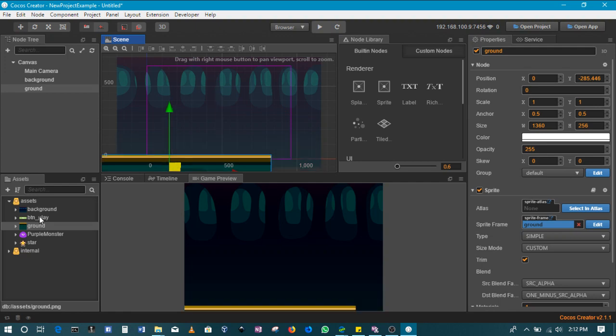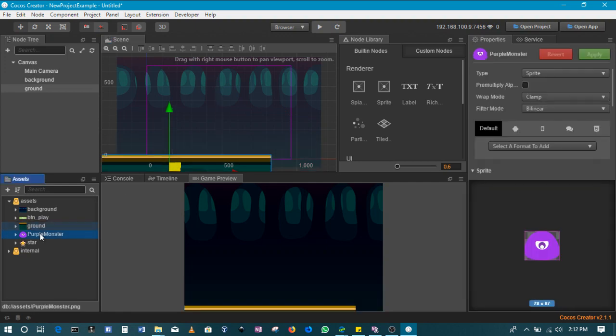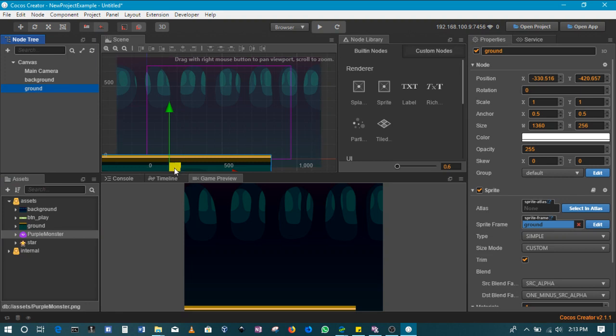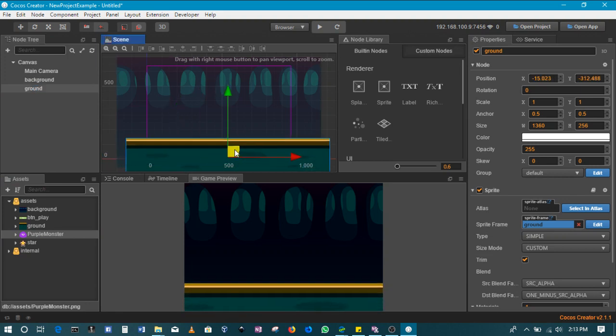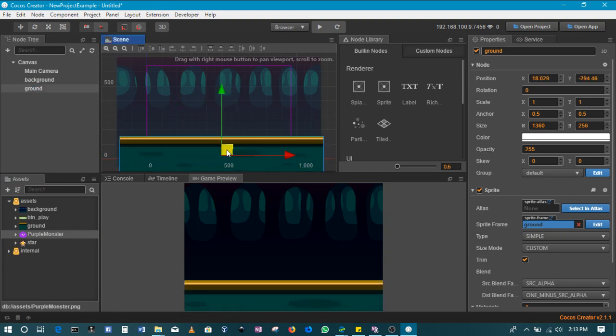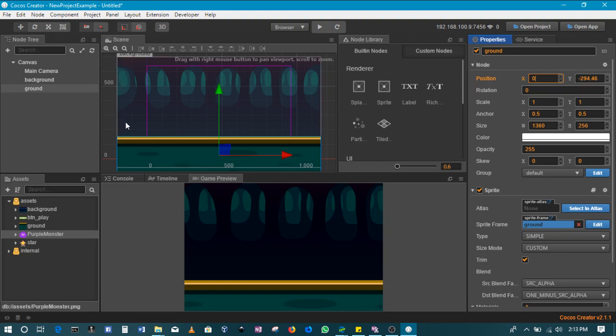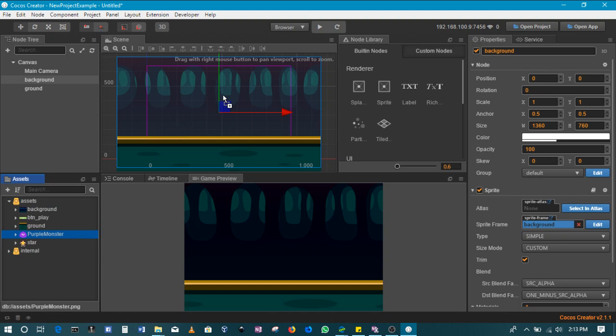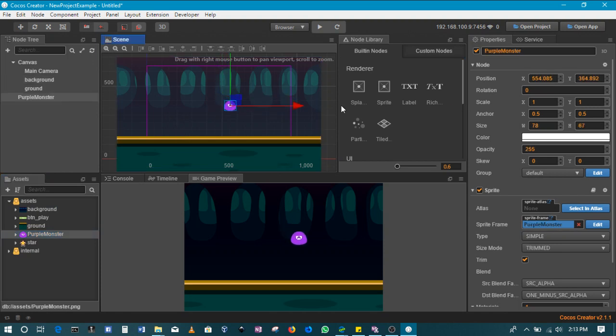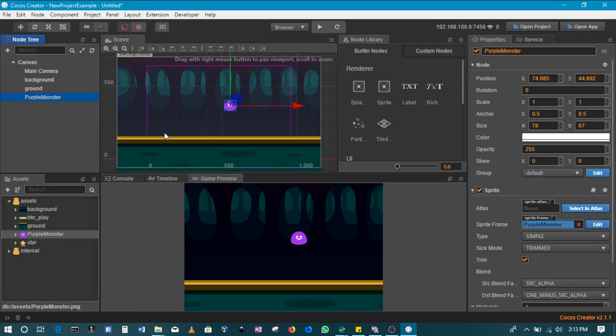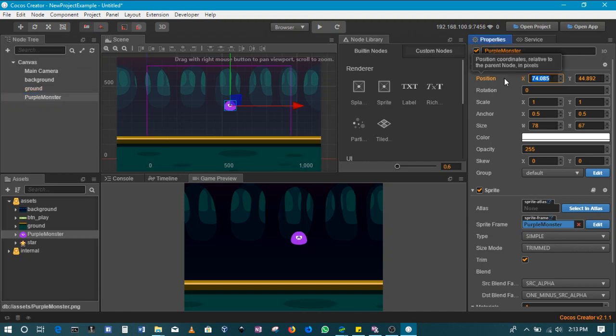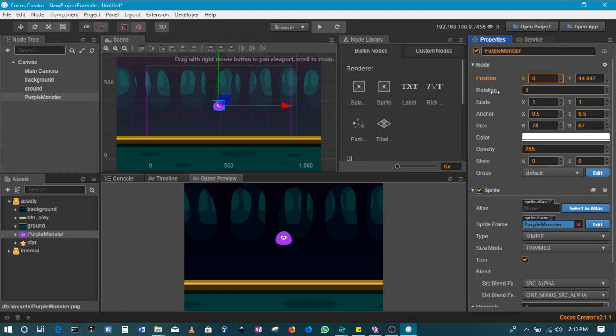Then of course we'll add our purple monster. Position it at zero on the x-axis. We'll add our purple monster like that. We'll add it and make sure that it's also a child of the canvas. Then we'll make sure its x-axis is set to zero.